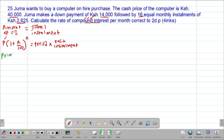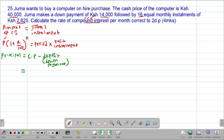The principal is always given by the difference between the cash price minus the deposit. Remember the other term for deposit is also called the down payment — they are synonyms. So this will be equal to the cash price of 40,000 shillings minus the down payment of 14,000 shillings. You feed this on the calculator: 40,000 minus 14,000 gives you 26,000 shillings. Therefore, this was the principal or the remaining amount.